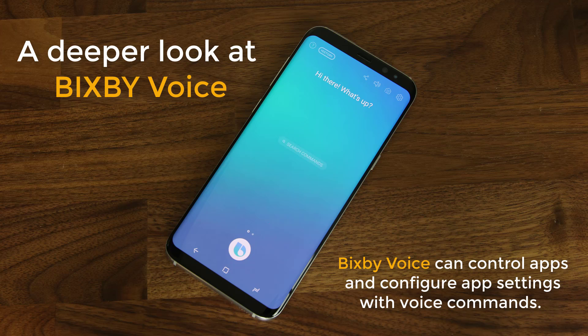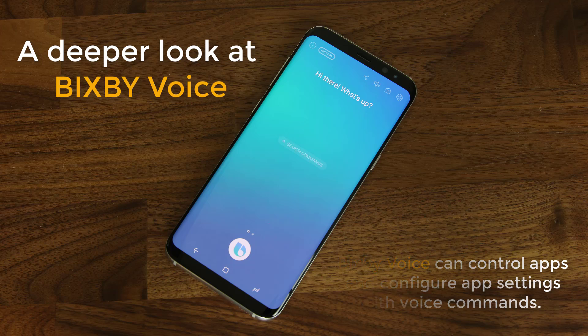In this video, I want to concentrate on Bixby voice's app control capabilities, and I will be using the gallery app for this demonstration and just bark commands at it. I'll also demonstrate a few other apps just for the sake of some diversity. Let's dive in.